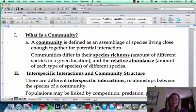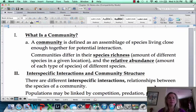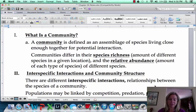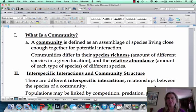Welcome to Community Ecology. Now we're getting a little bit broader. Before we were talking about population ecology, and that was just one species — a subgroup of a species. Now we're talking about a whole bunch of species living together. That's what makes up a community.